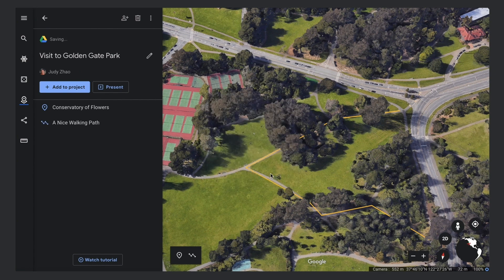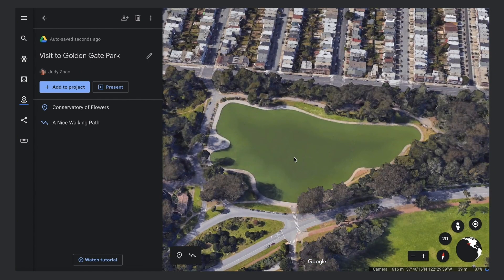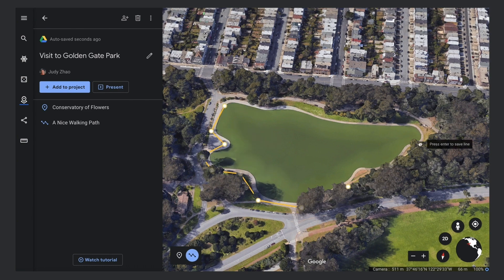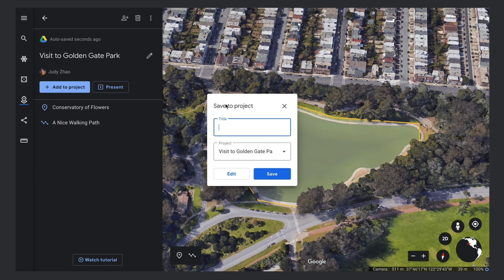Now let's add a shape. You use the same tool, the Draw Line or Shape button in the toolbar, to draw a shape. Click the button in the toolbar and click on the globe to draw your shape. Close your shape by clicking on your first point. Give your shape a title and save it to your project.